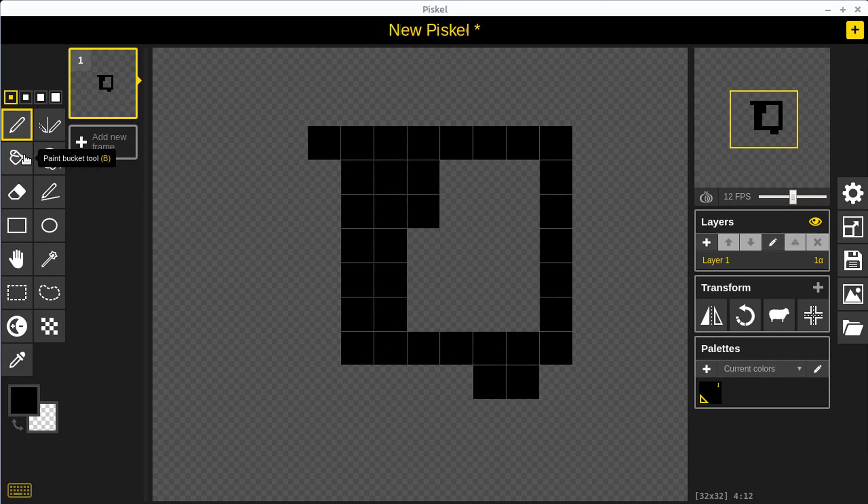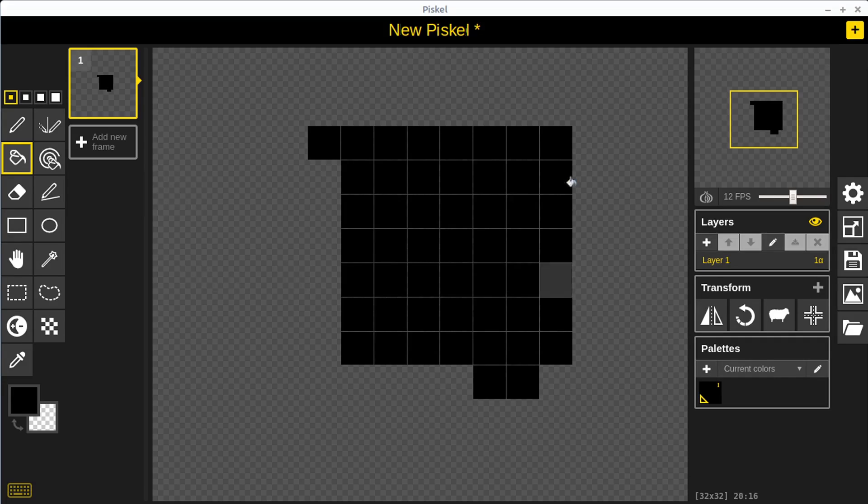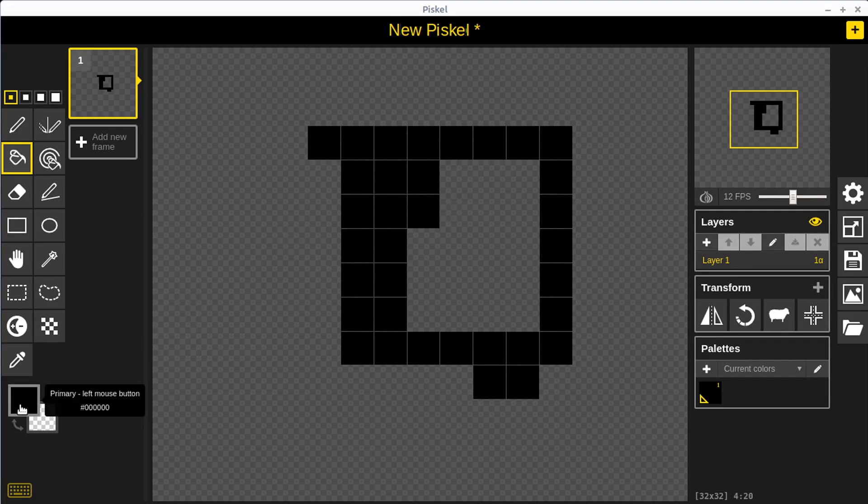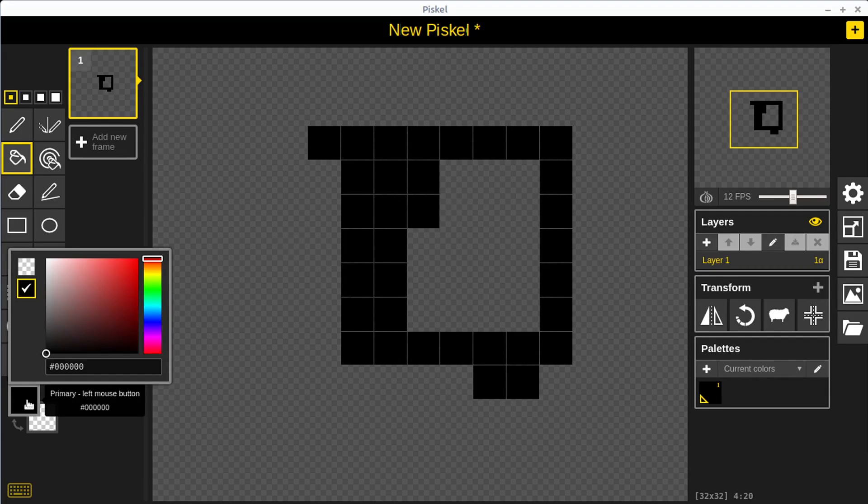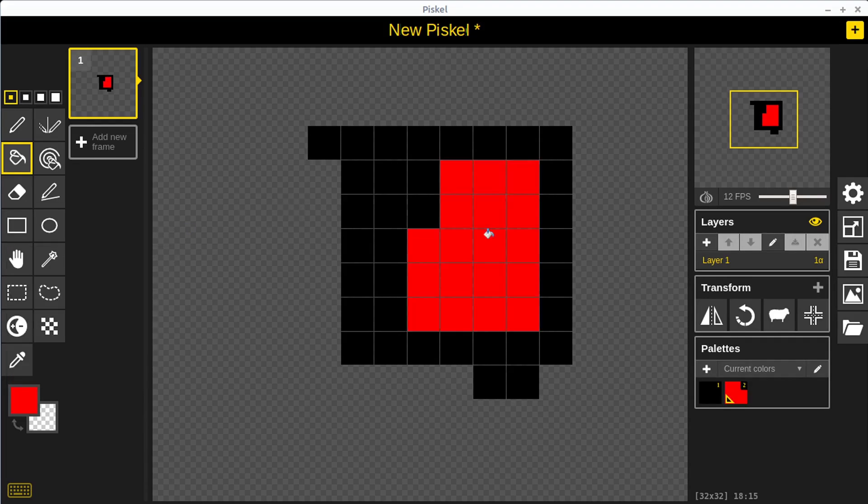We can fill in entire areas by using this paint bucket tool. If we go down and left click on the paint bucket tool and then click in here, it'll fill in everything in black there. I can do control Z on my keyboard to undo that. We can change the color by left clicking down here on this top color. We can change this to maybe more of a red, and then if we left click in here it'll fill it in with red.